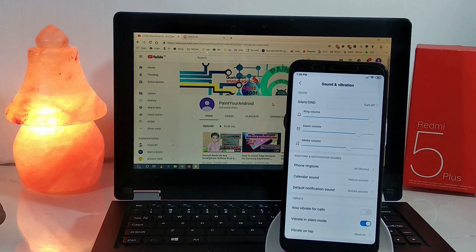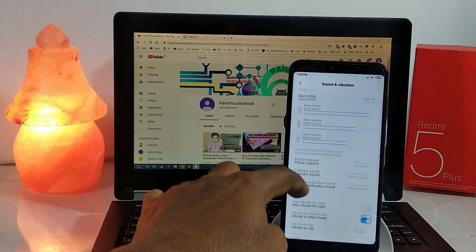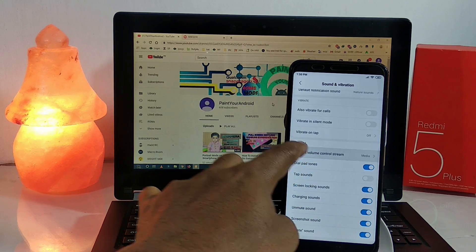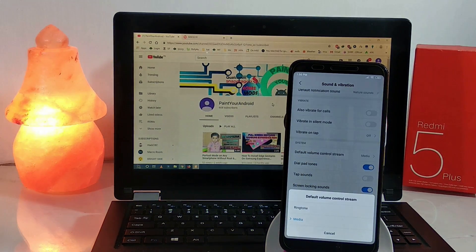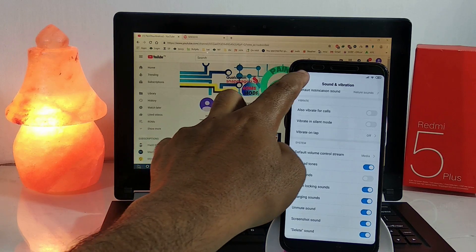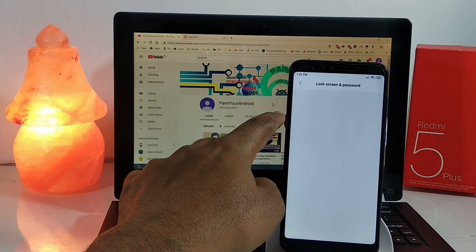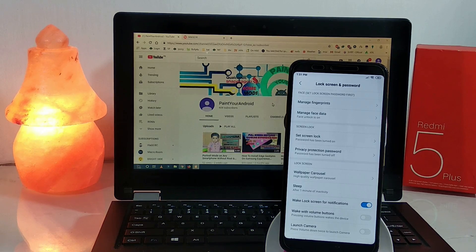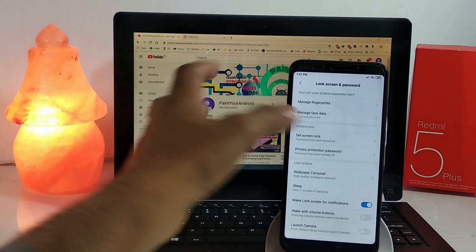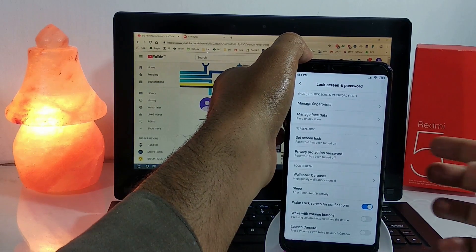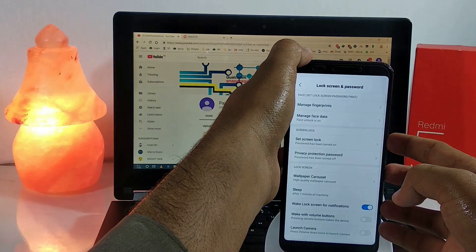The speaker is quite loud. The media, ringtones, and vibration are also working fine. There's a setting to set the default volume control stream as ringtone or media volume. For the lock screen password, I have enrolled the fingerprints and also added face data.